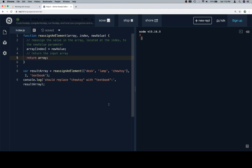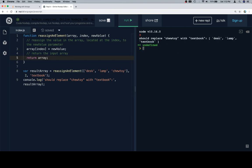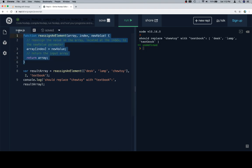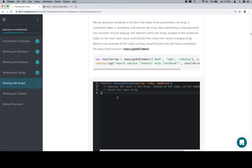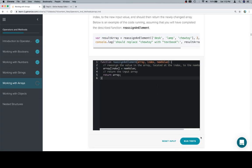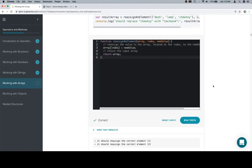If we run this, it should have replaced chew toy with textbook. So chew toy here, textbook here — looking good. Let's run our tests, and everything is working as it should. So thanks for watching, hope you enjoyed it, and we'll see you in the next one.